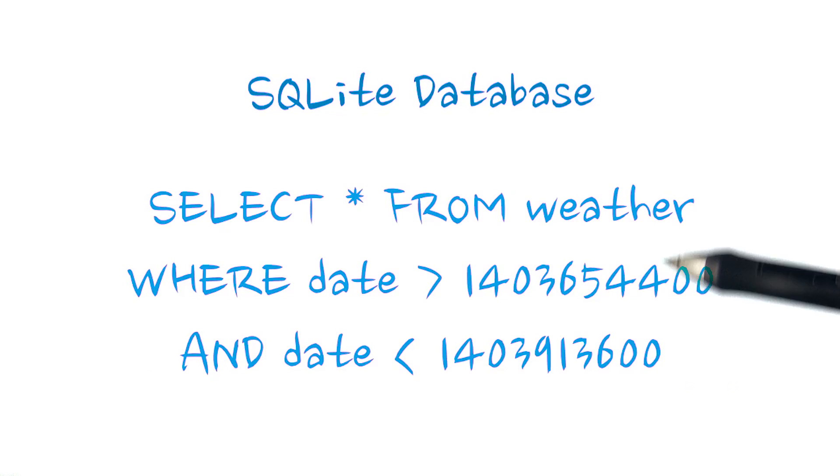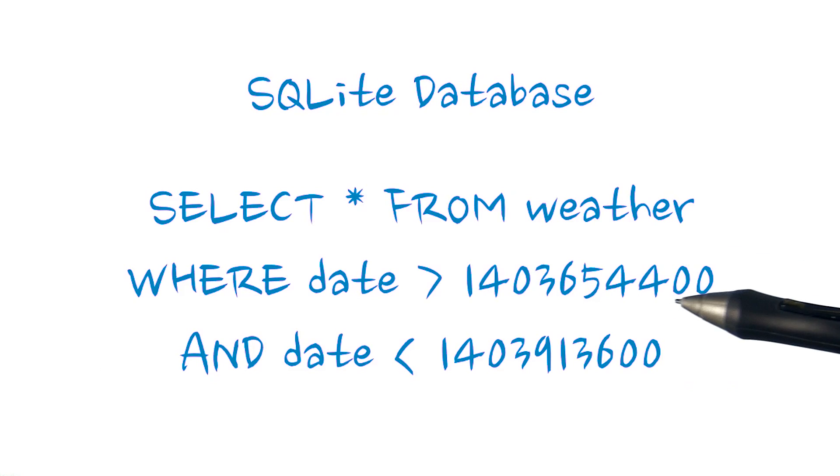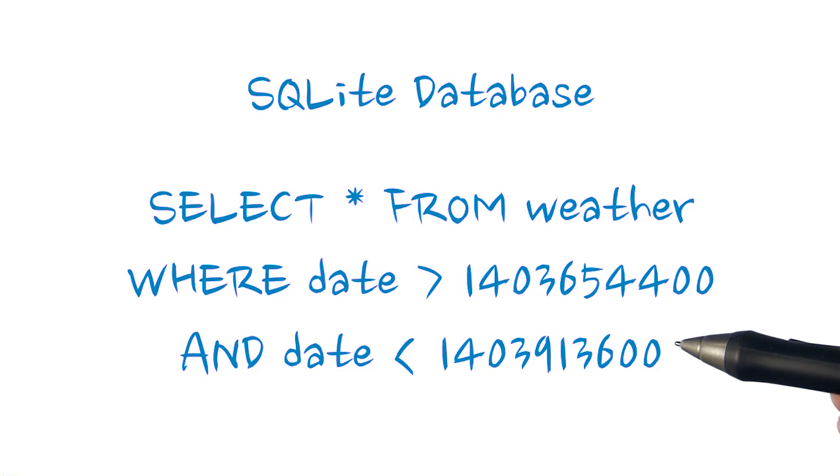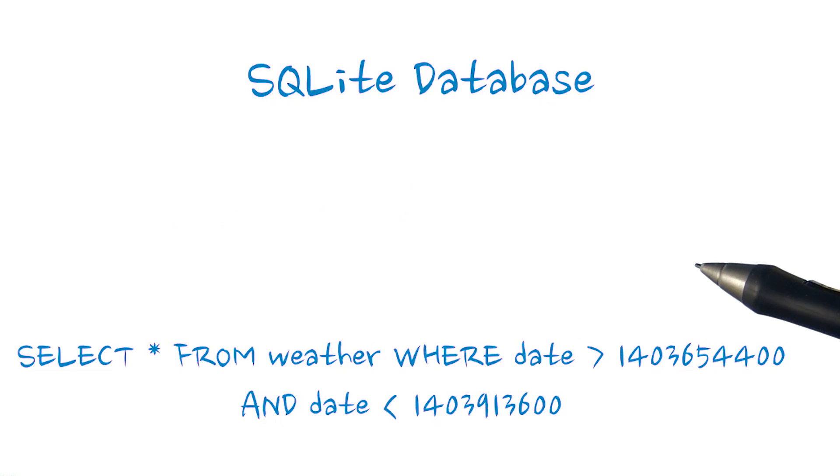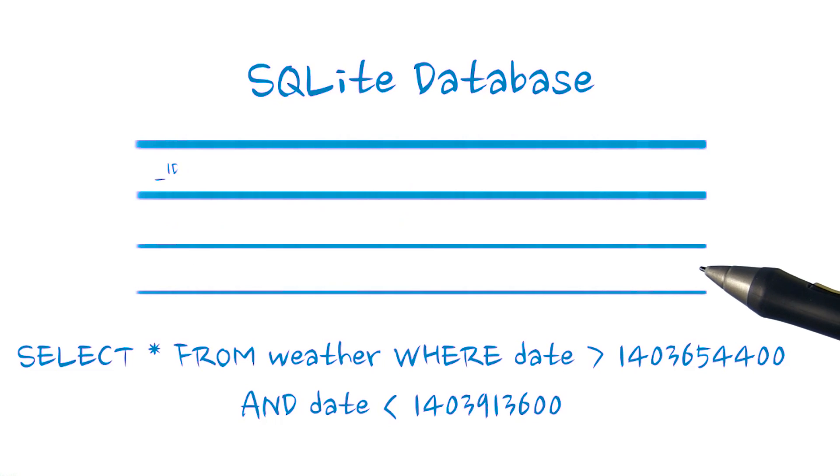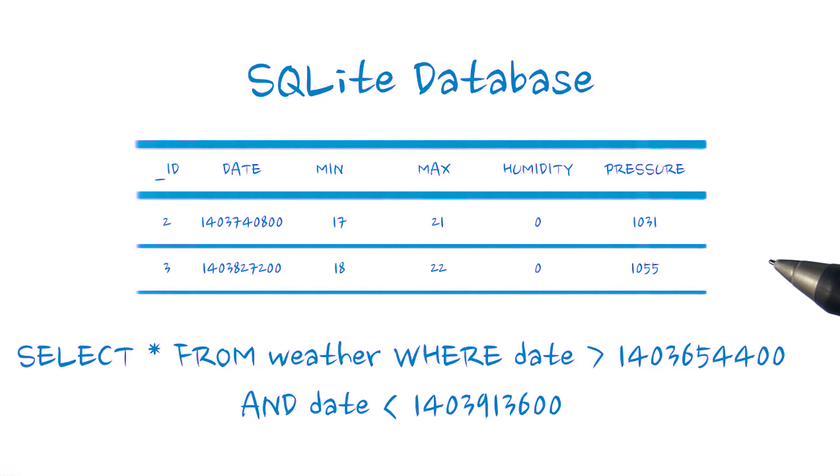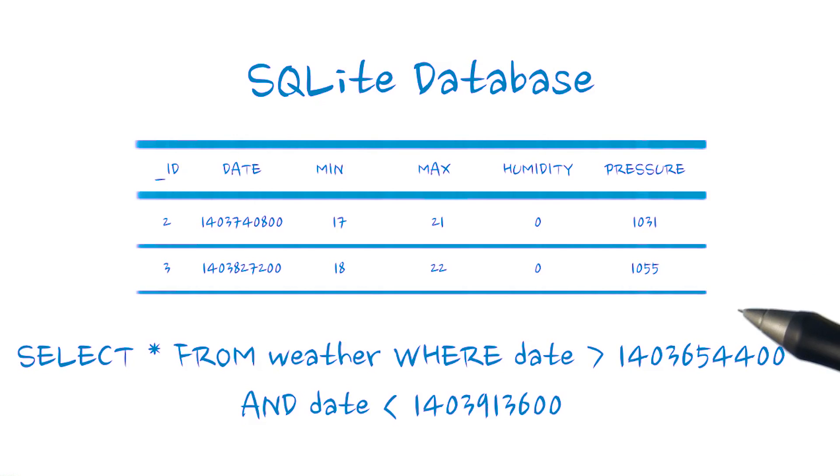We can use a slightly more complex query to return a range of dates, which is similar to what we do on the main forecast list view. Once again, if any of this was unfamiliar, please consider working through the SQLite tutorial linked in the instructor notes.